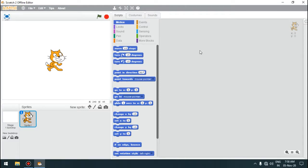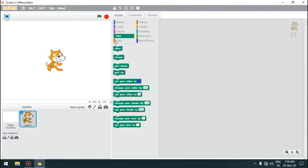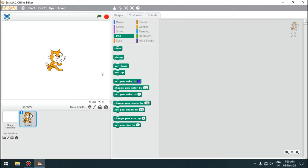In this video we will discuss about pen blocks. This is the pen block category and in the pen block category we have different pen blocks. Using pen blocks we can make the sprite to draw lines on the stage. We had discussed pen blocks in the fifth standard — if you remember, we had done an activity to draw a colourful circle using pen blocks.